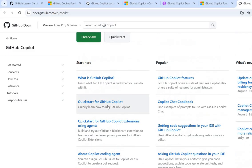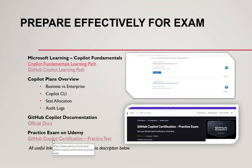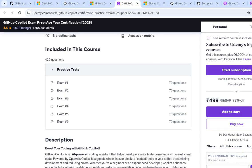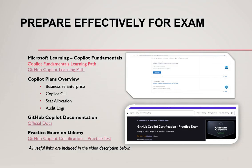There is also a GitHub Copilot practice exam course — it has six exams with 70 questions each. Try to attempt all the exams and review your wrong answers to strengthen your understanding, so that for the same questions you won't select the wrong answer again. That covers the learning materials.